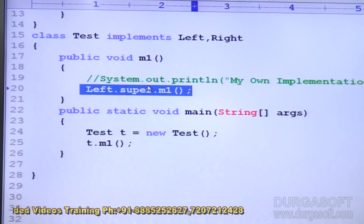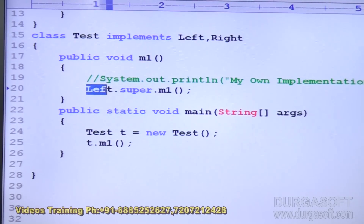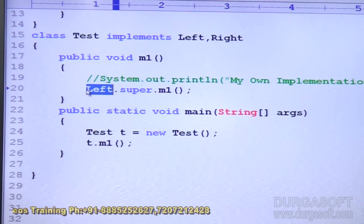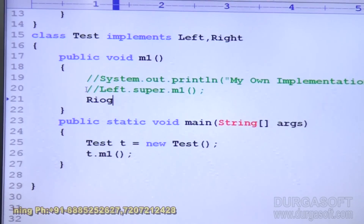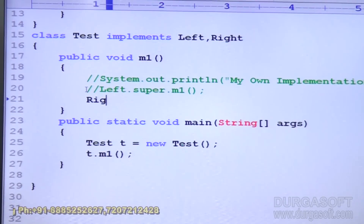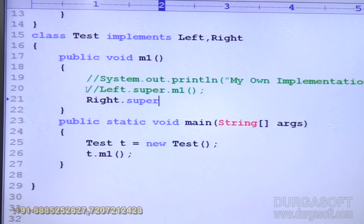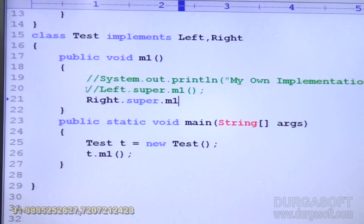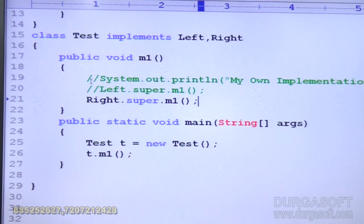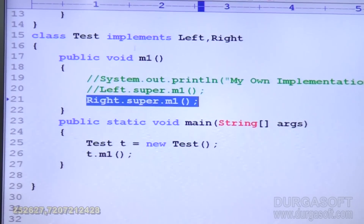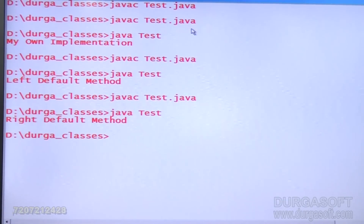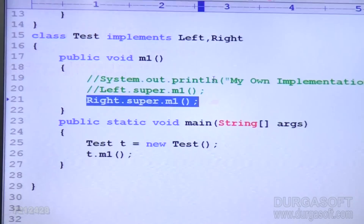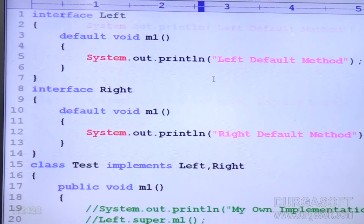If I don't want Left and instead want Right, I simply replace Left with Right: `Right.super.m1()`. Now for this Test class, m1 acts as the Right interface method. "Right default method" is printed. So it's very clear — you can choose which interface's default method to use.